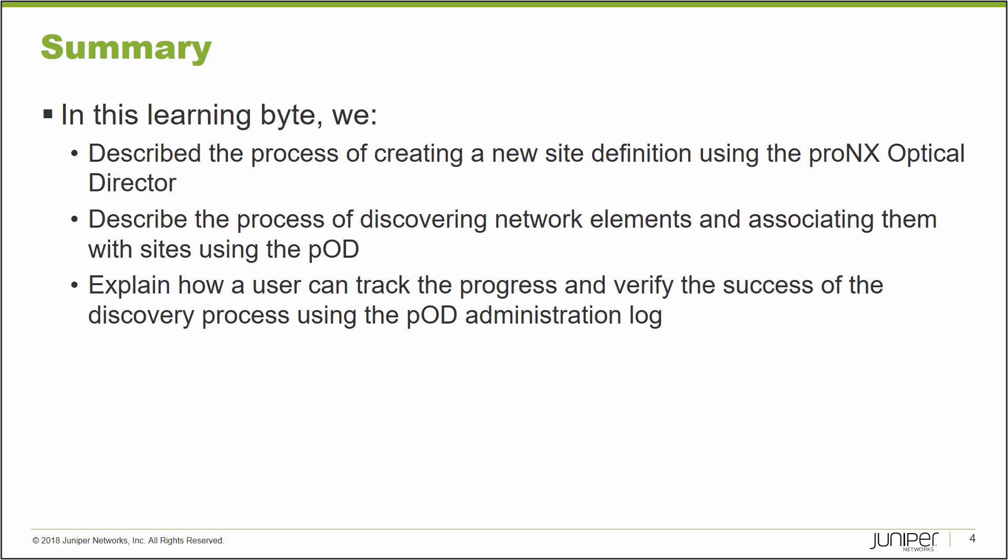To recap, in this learning byte, we demonstrated how the ProNX Optical Director can discover equipment and how we can create site definitions and associate equipment with sites. This concludes this learning byte. Thank you for watching.